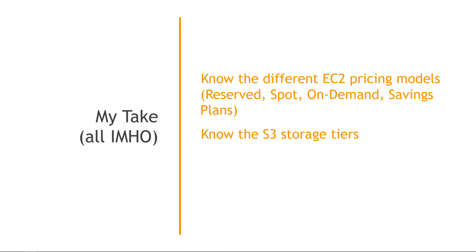The S3 storage tiers could come up as well, so make sure you understand the different levels there, which are the most cost-effective, and so on.